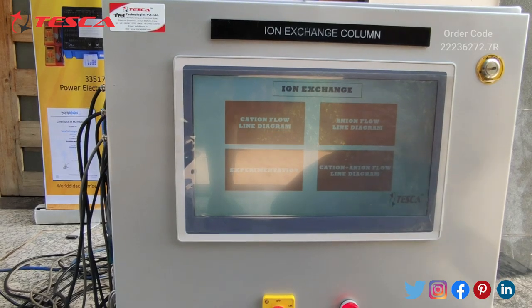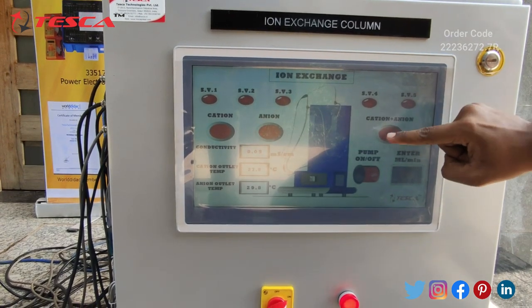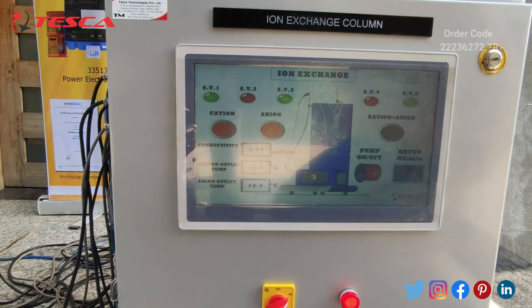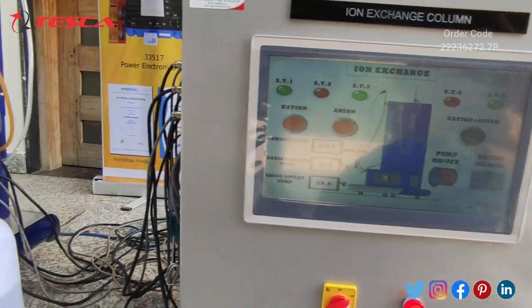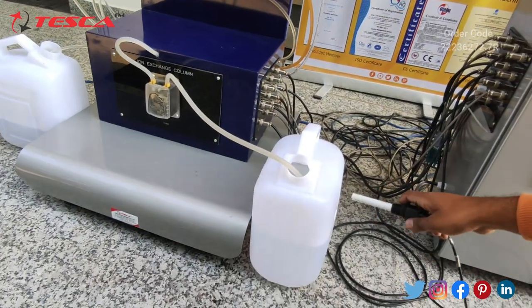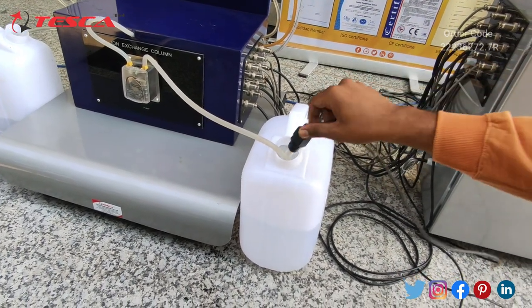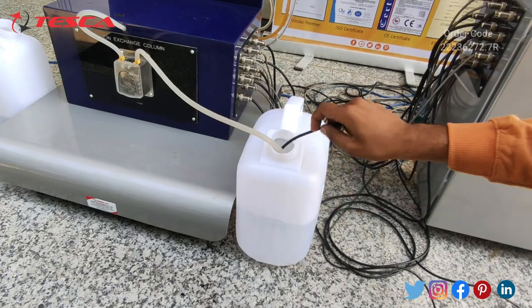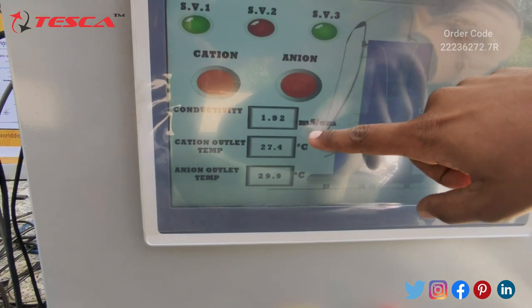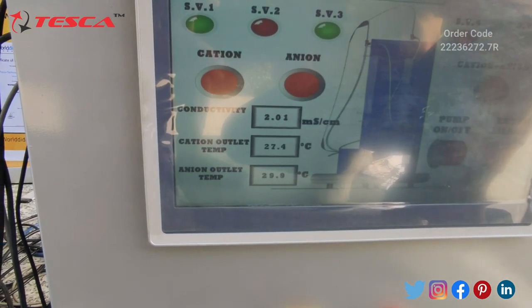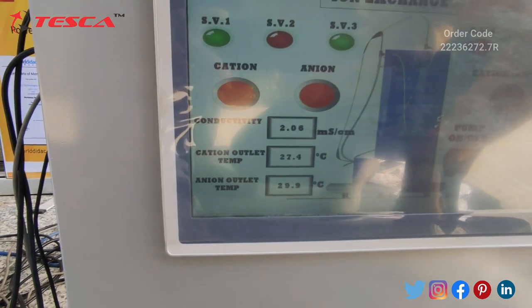Now let's do a cation plus anion experiment on this machine. Let's go to the experimentation tab and turn on the cation plus anion experiment. Before turning on the pump, I will show you the hard water sample we have here. Let's check the conductivity of the sample with this probe. The conductivity of the sample is 2.06.